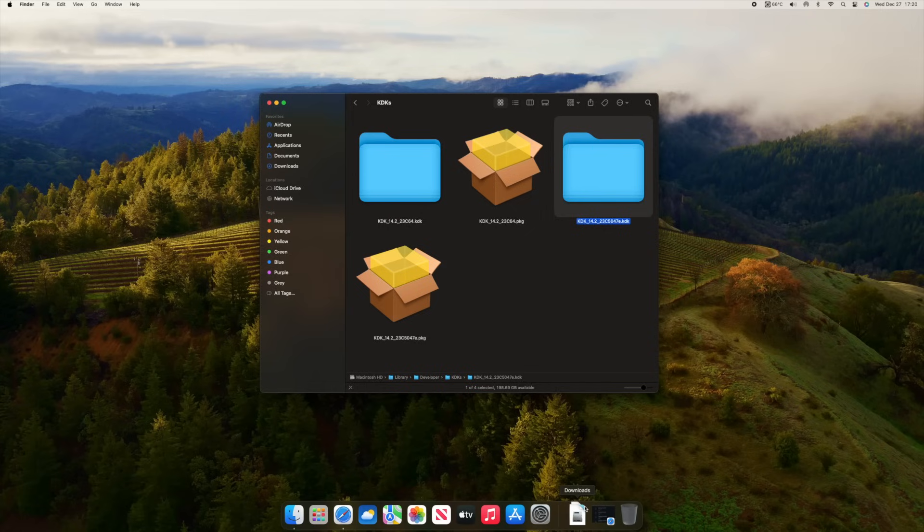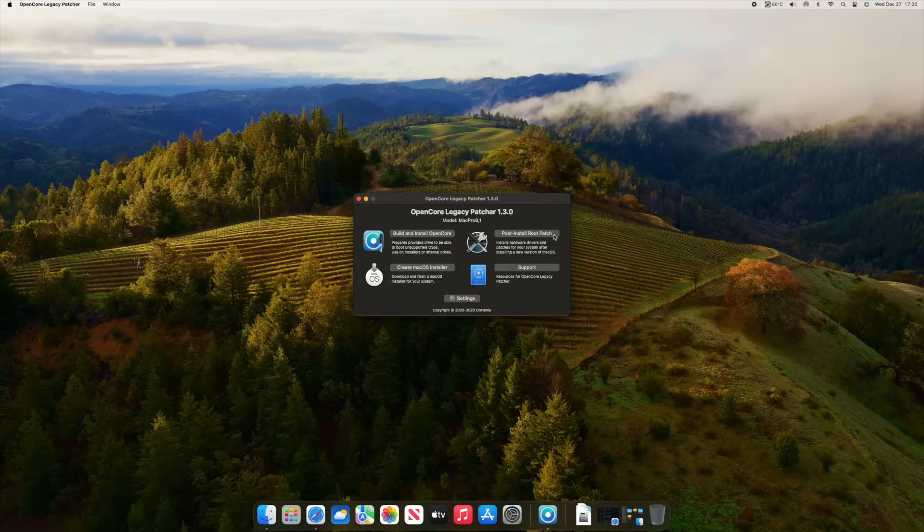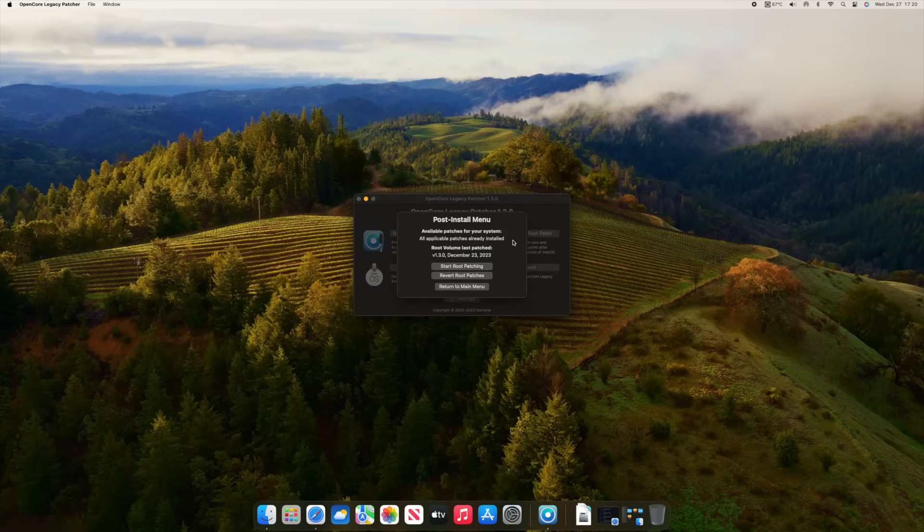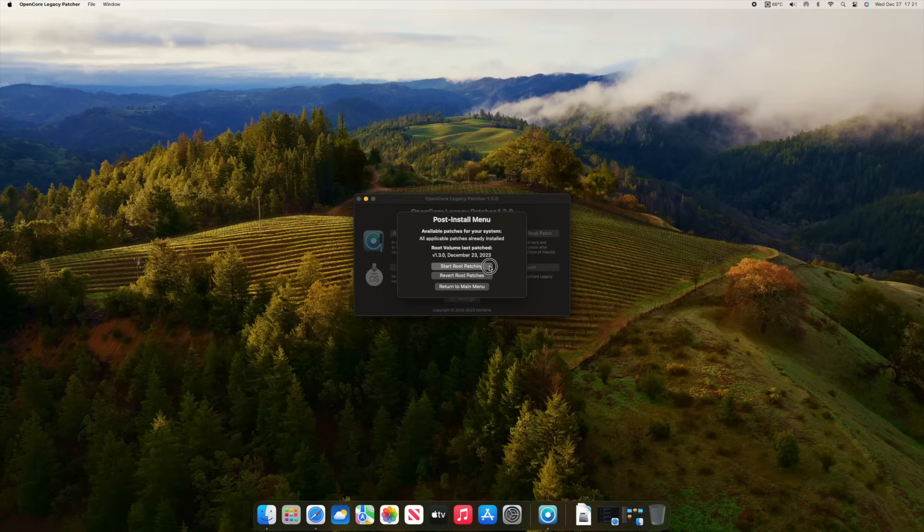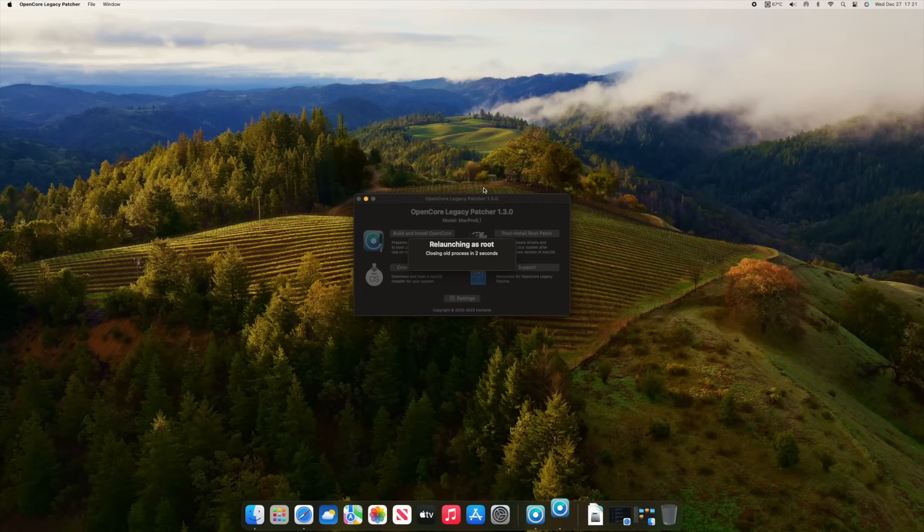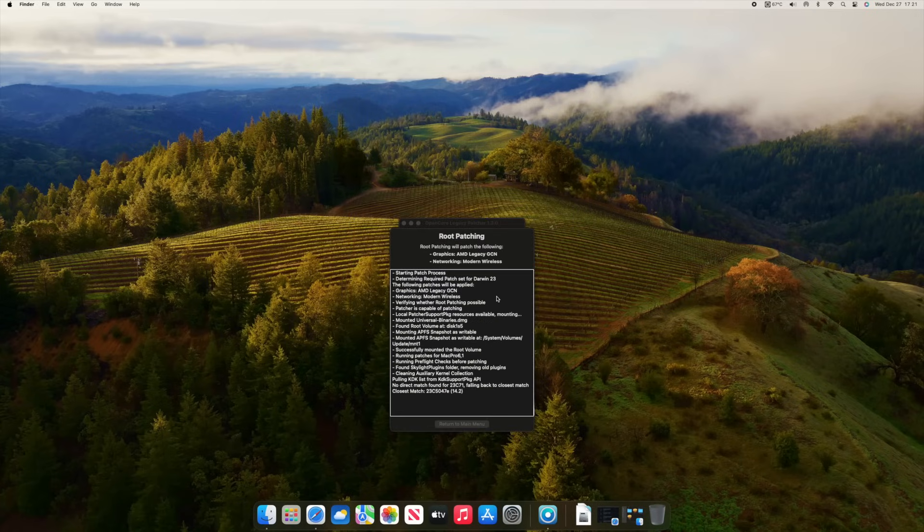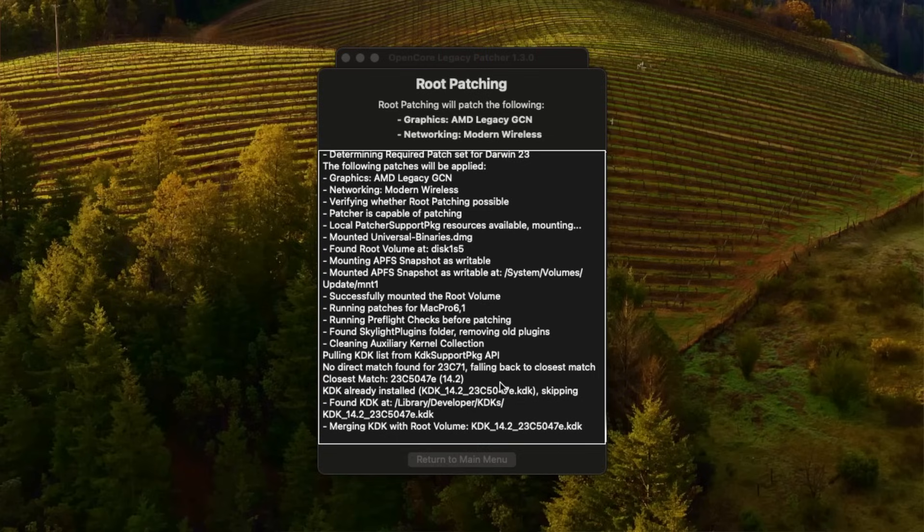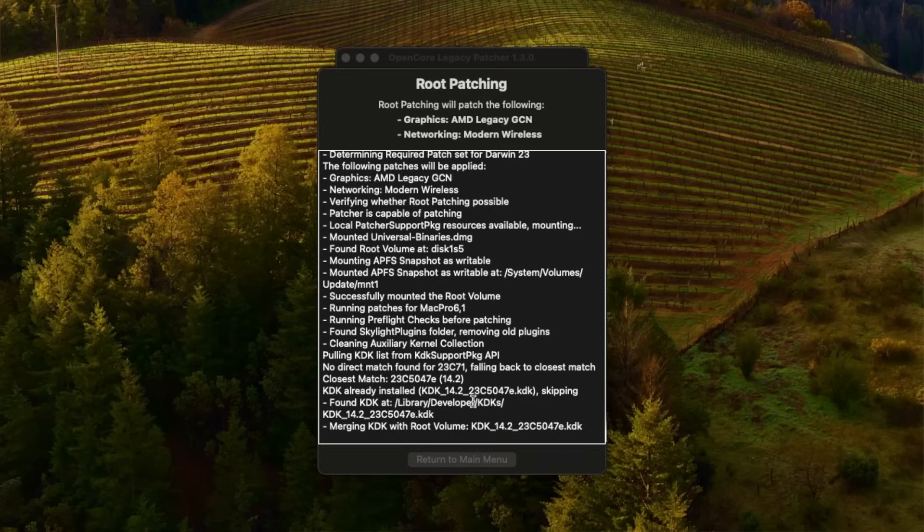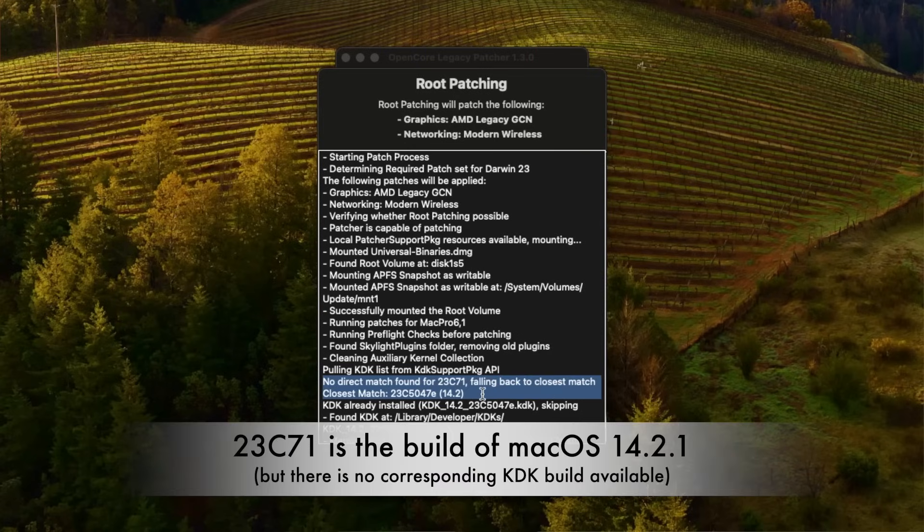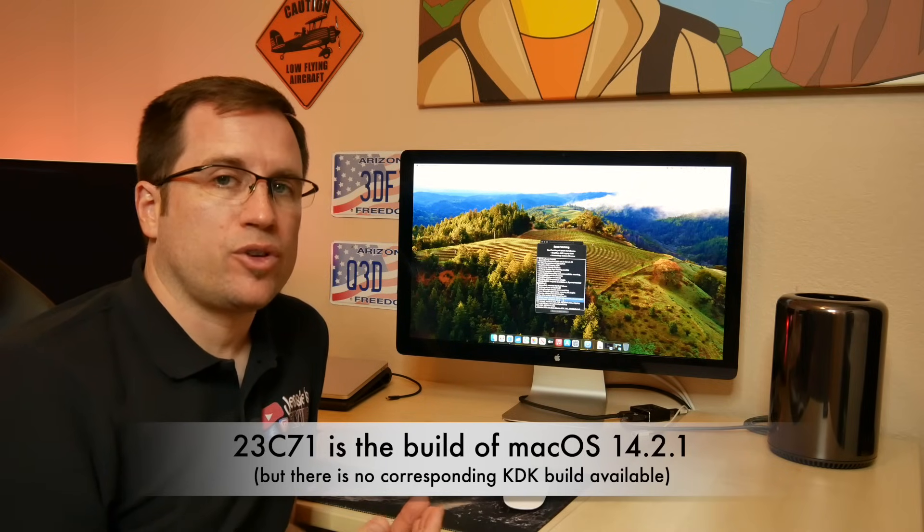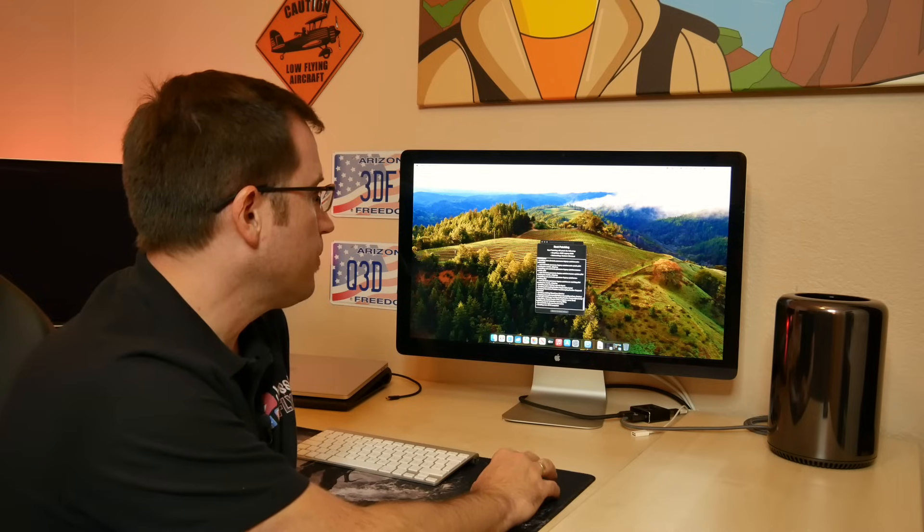And so, if you start the OpenCore Legacy patcher, and you start the post-install root patch, here all patches are already applied, but I will start root patching anyway. You see down here, KDK already installed 14.2, 23C5047E, skipping. And it found that KDK, because it found no direct match for 23C71. 23C71 is macOS version 14.2.1. So, as there is no appropriate KDK for that version released, it starts falling back to a near-close KDK.